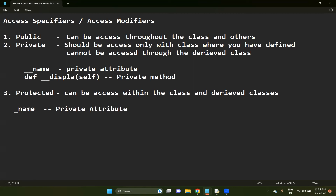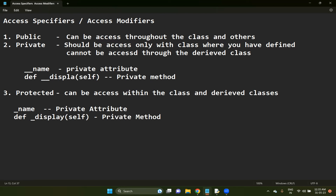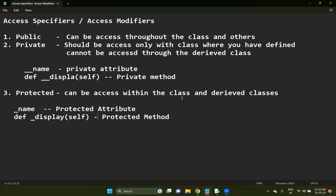Whereas a single underscore on a method - for example, def single_underscore_display(self) - will be considered a protected method. So if a single underscore is used, that will be considered a protected method.